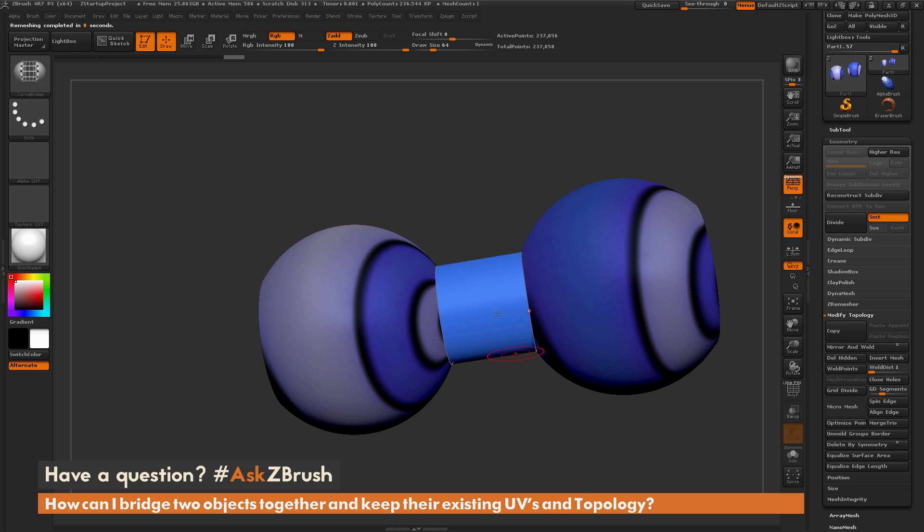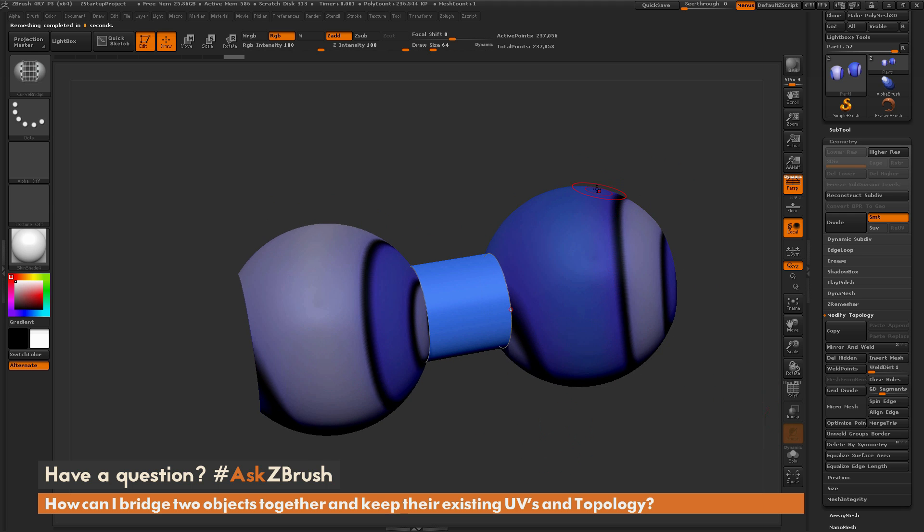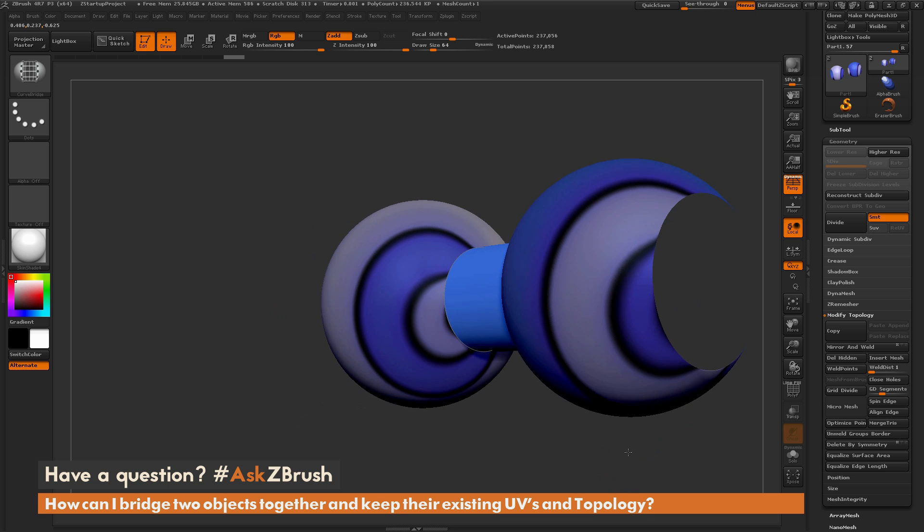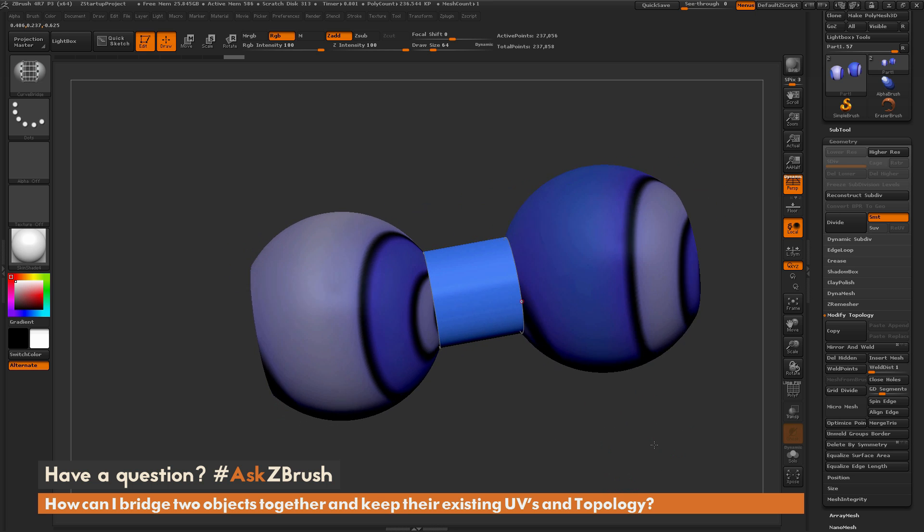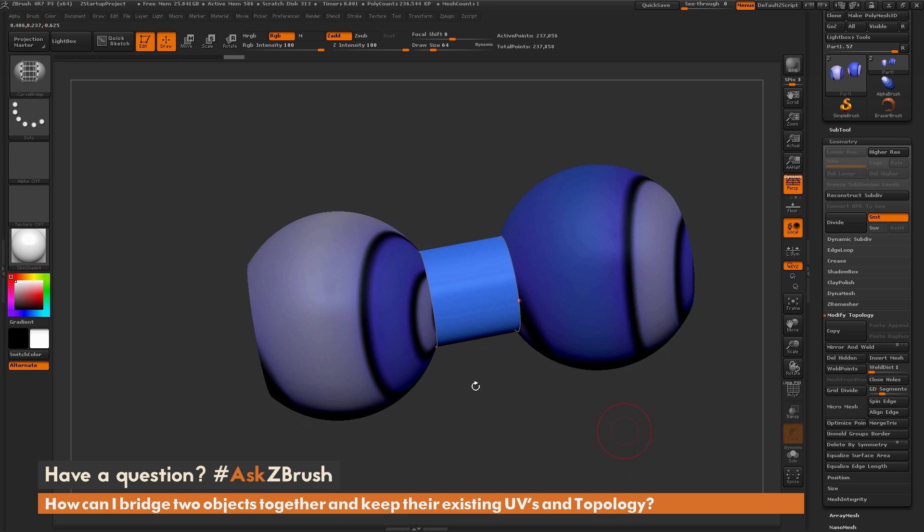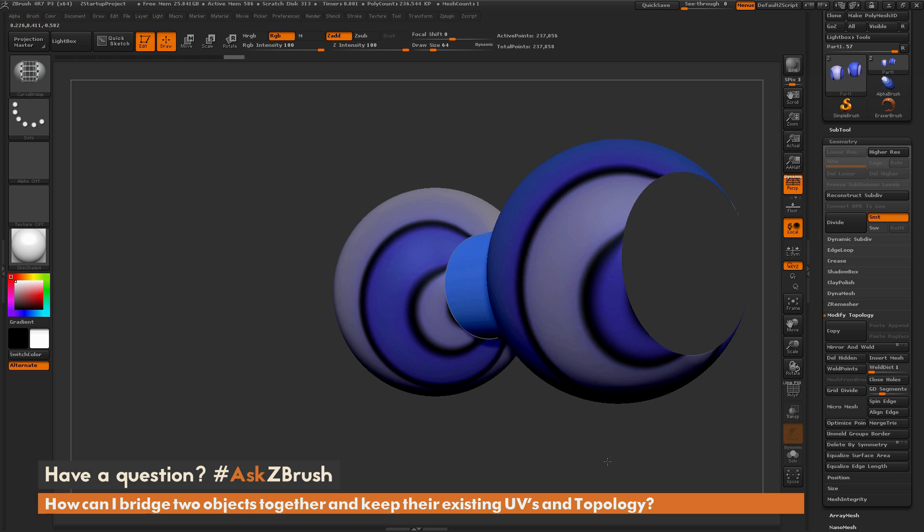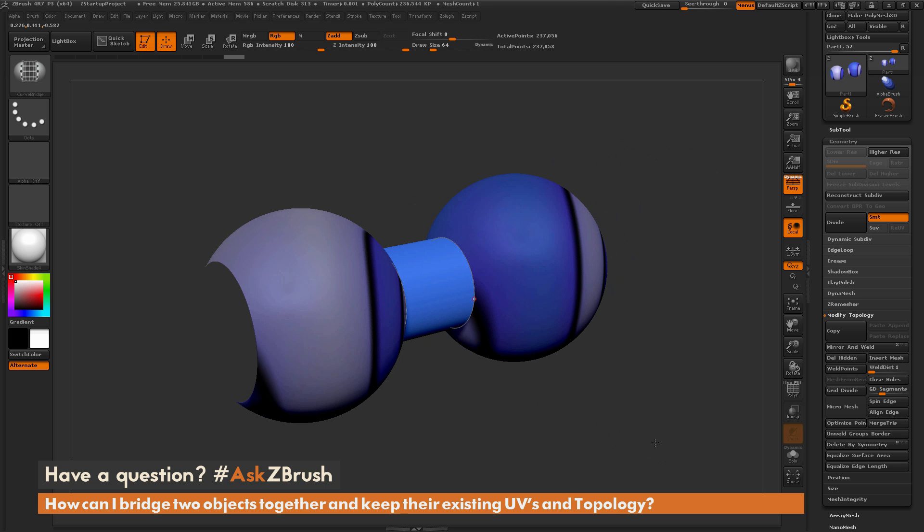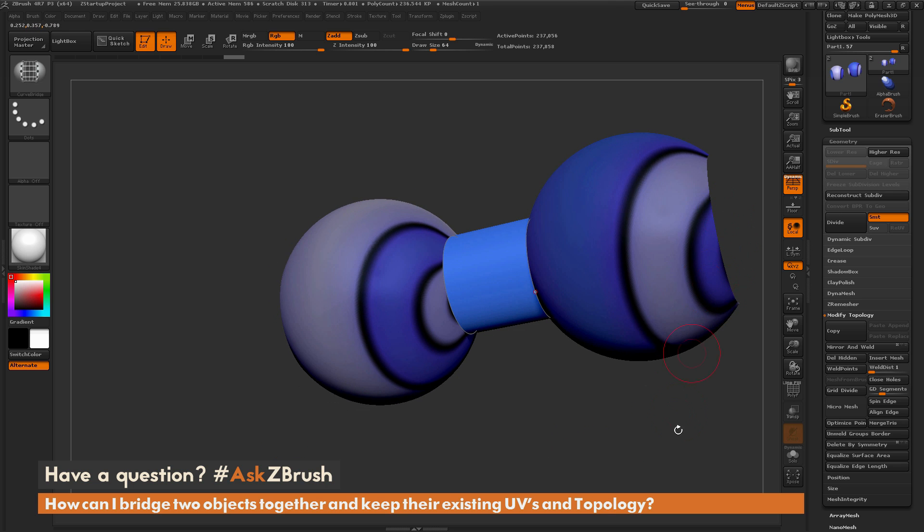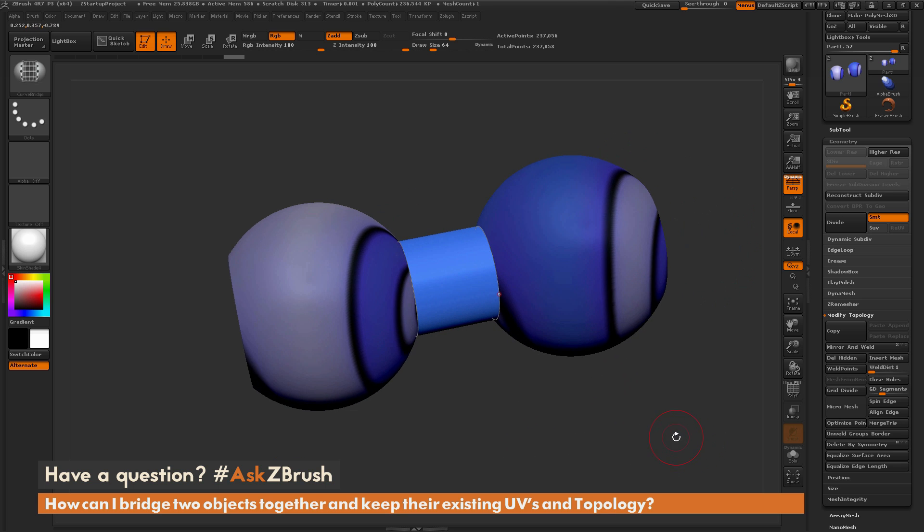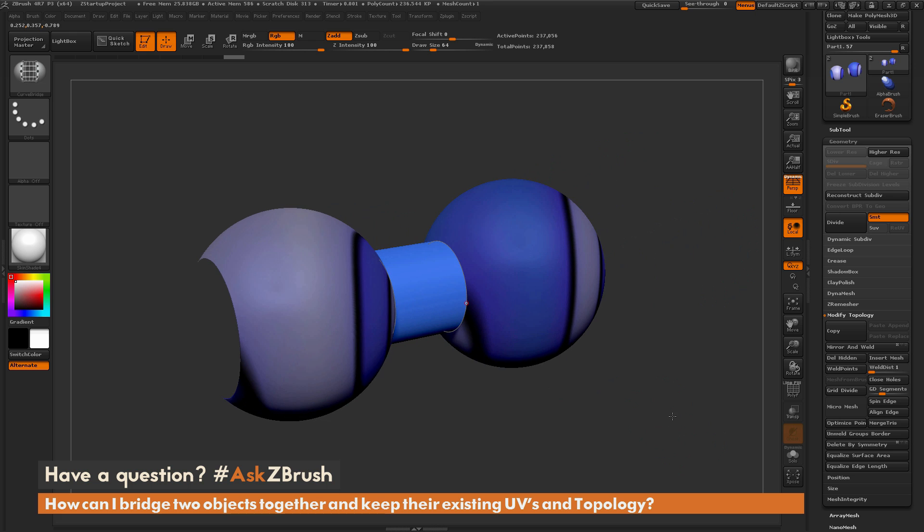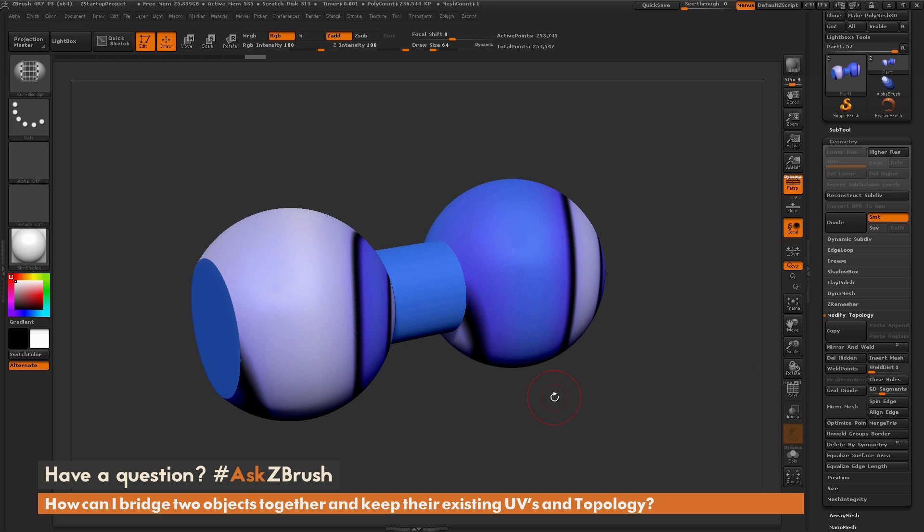As you can see, it's created new topology in that area there. It's kept the same topology on my two spheres here and also kept their existing UVs. You can see I now have bridged those two pieces of geometry and I've still kept those two original shapes. And then for closing holes again, the best bet for high-resolution topology like this would be just come over here and click Close Holes. And this will now close holes on those ends there.